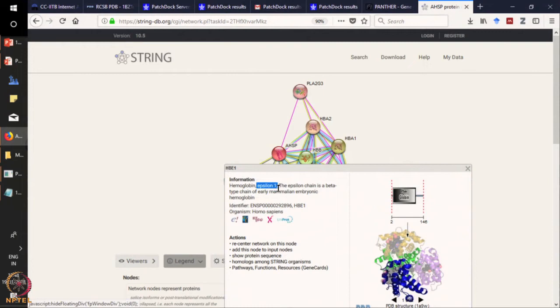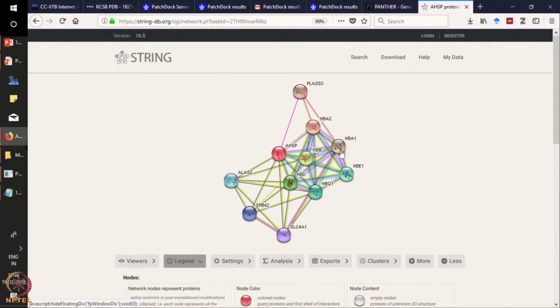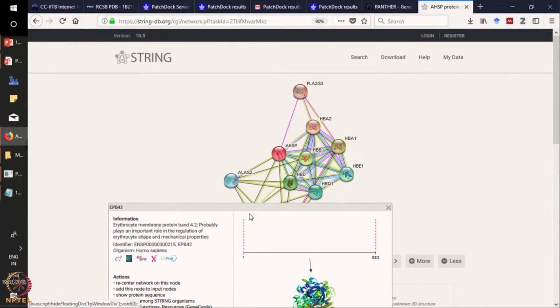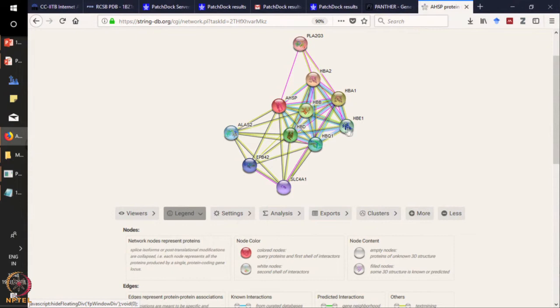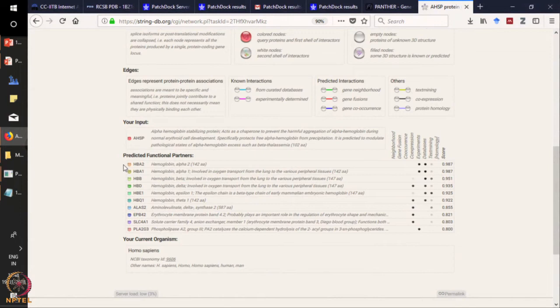This is another molecule of hemoglobin — the epsilon chain. If you want to know interactors that are interacting in a more distant way, meaning interacting through other partners, you can click on those molecules. For example, this is also a protein related to the blood — erythrocyte membrane protein band. In this way you can query for one protein and get to know a lot of other interacting partners through STRING.